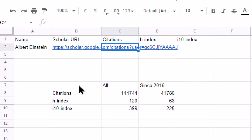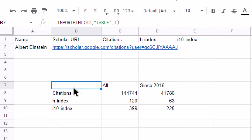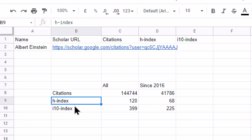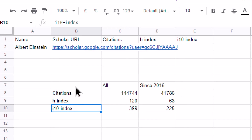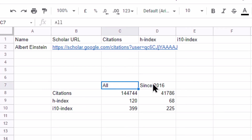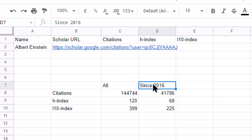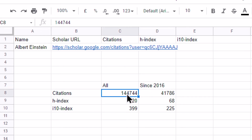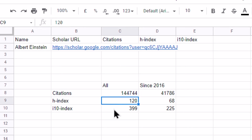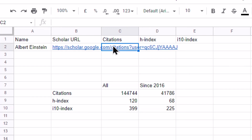First let us understand that the citations, H-index, and I-10 index values are present in specific cells. This is the first row, second row, third row, and fourth row; this is the first column, second column, and third column. Citations information is present in row number 2, column number 2; H-index is in row 3, column 2; and I-10 index is in row 4, column 2.